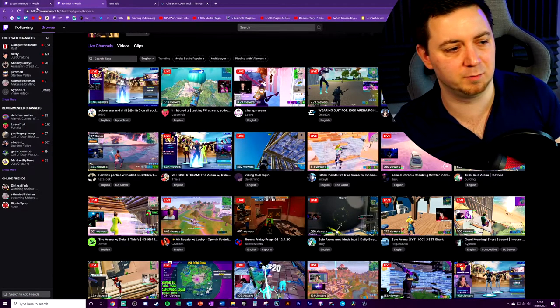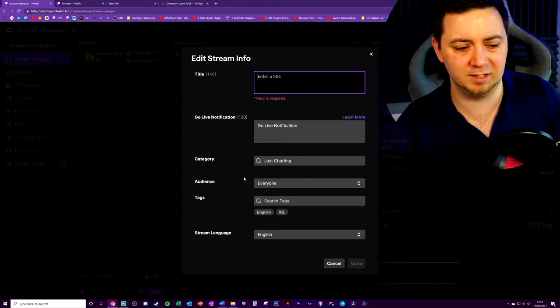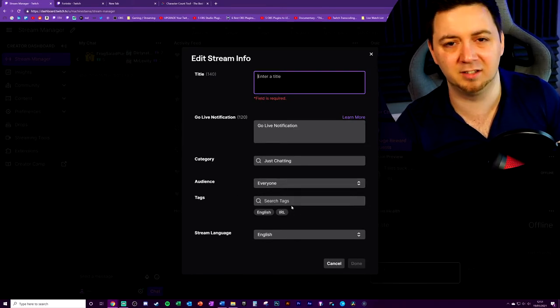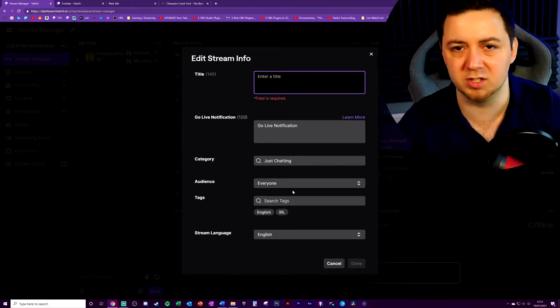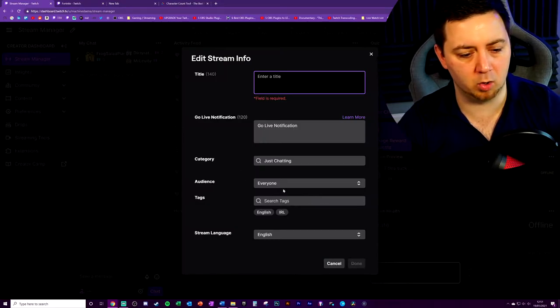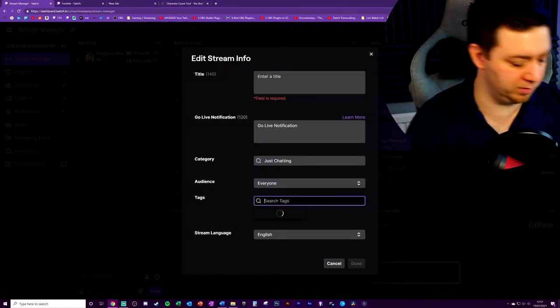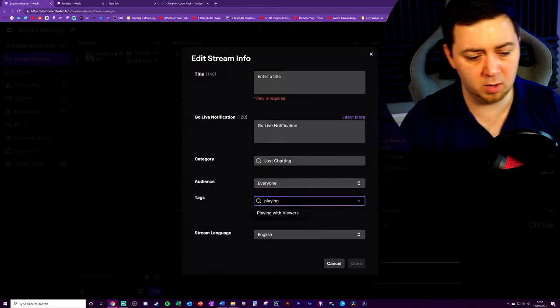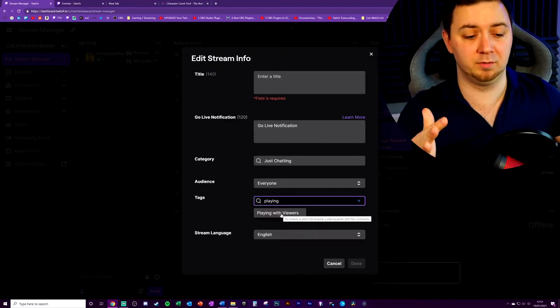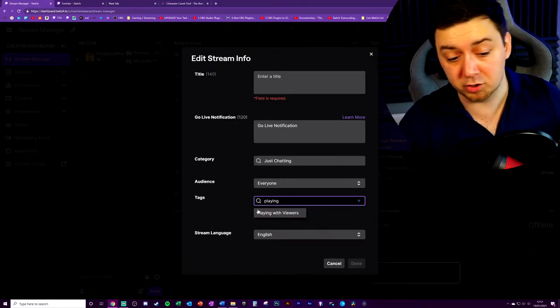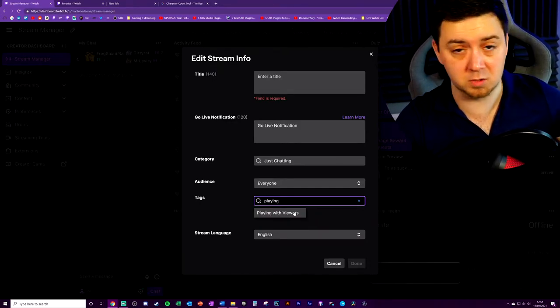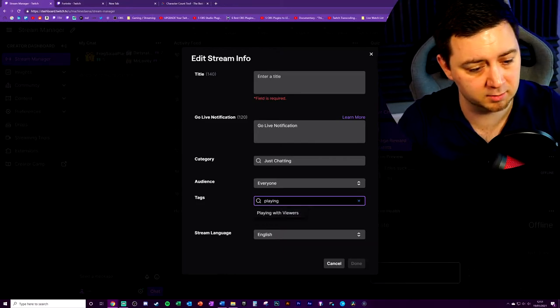But they do work to an extent. And when we're talking about something that takes a matter of 5 or 10 seconds to add tags, then you should do it. There's no reason not to do it. A really popular one is the playing with viewers. If you are doing a game where you're inviting other viewers to play with you, you definitely should have the play with viewers tag, because people search for that one in particular.